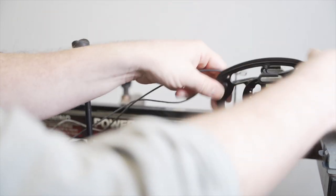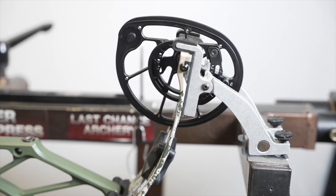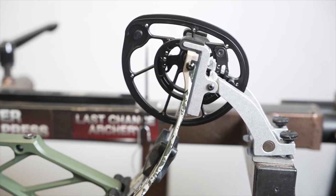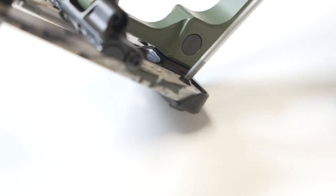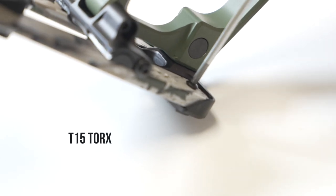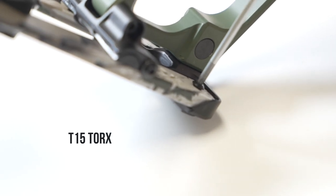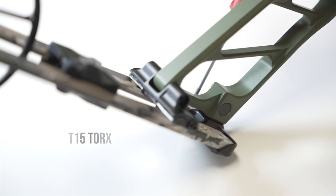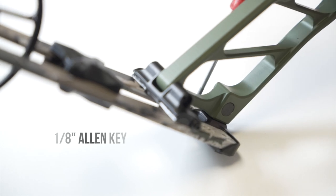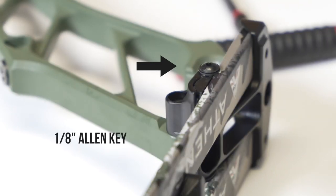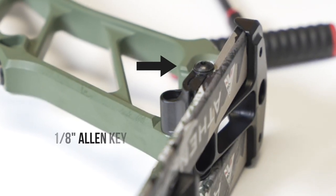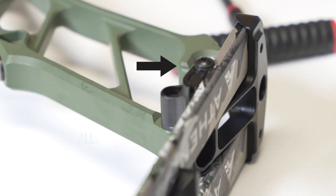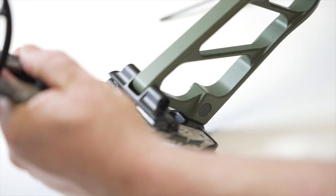Once you have your strings and cables off from the bow, lay your bow on the bench. First use a T15 Torx to remove the screw that holds the limb butt onto the pocket and a 1/8-inch Allen to remove the screw that secures the limb against the side of the pocket on both limbs.